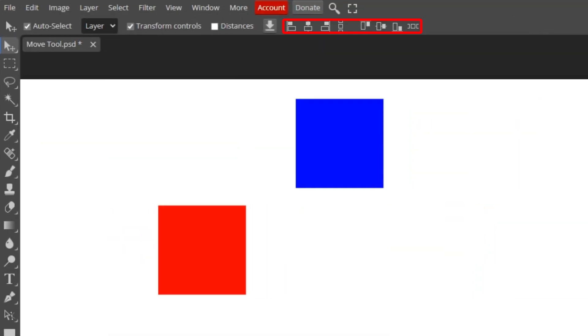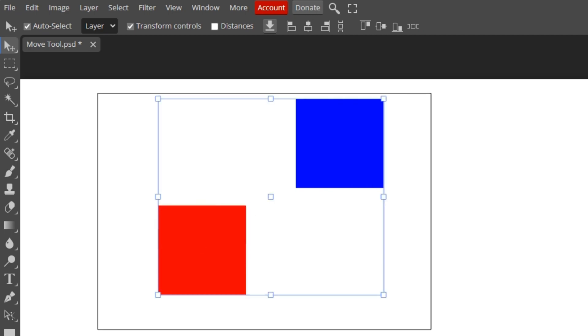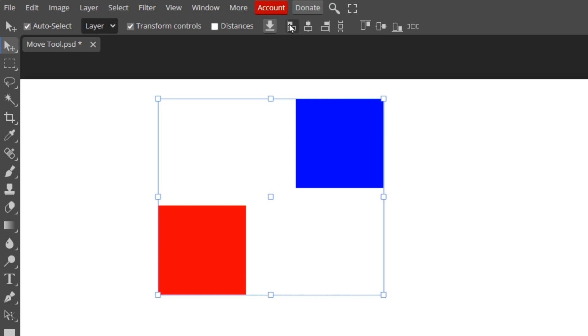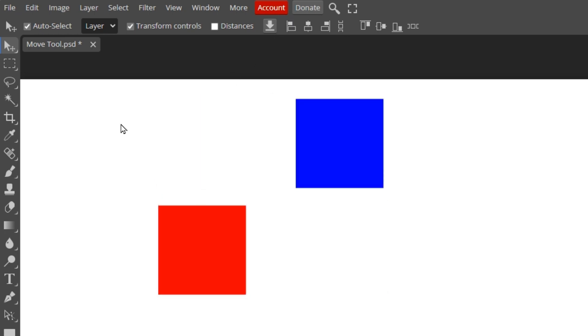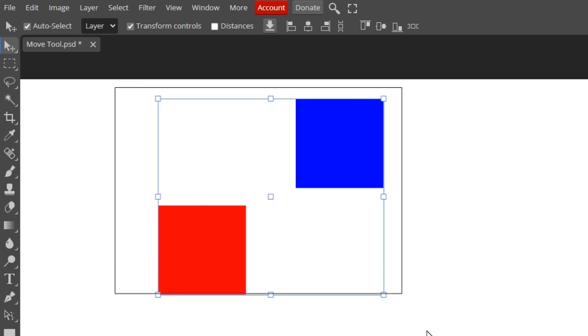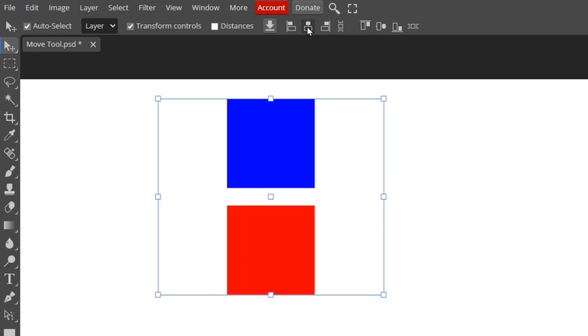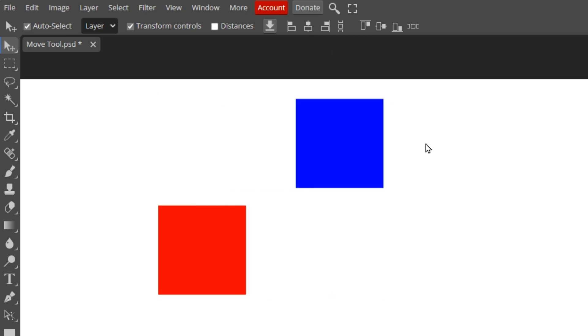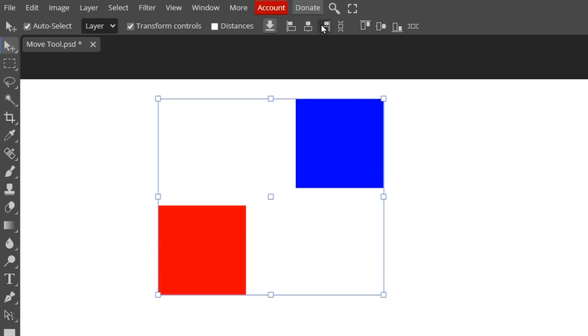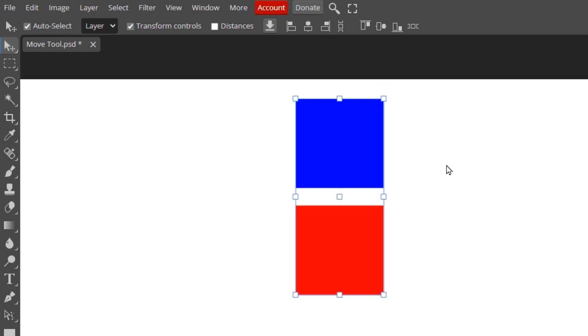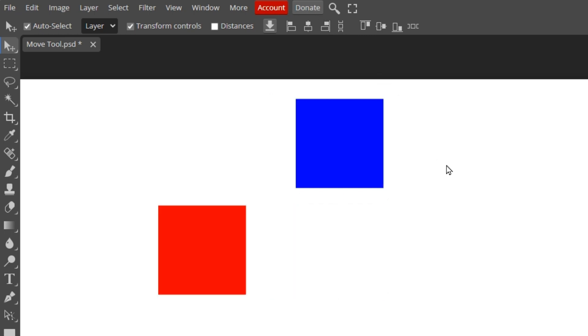Next comes the set of alignment options. To use these, you'll need to have two or more objects in different layers selected. To demonstrate, I'll start by selecting the red and blue squares. The first option will align the objects to the left side of the selection. In this example, the blue square simply moved in a straight line to the left. I'll select both objects again. The next option will center both objects horizontally, inside the selection. You can see that both objects moved horizontally. I'll select both objects once more. The next option will move them towards the right side of the selection. This time, it was the red object that moved horizontally to the right.